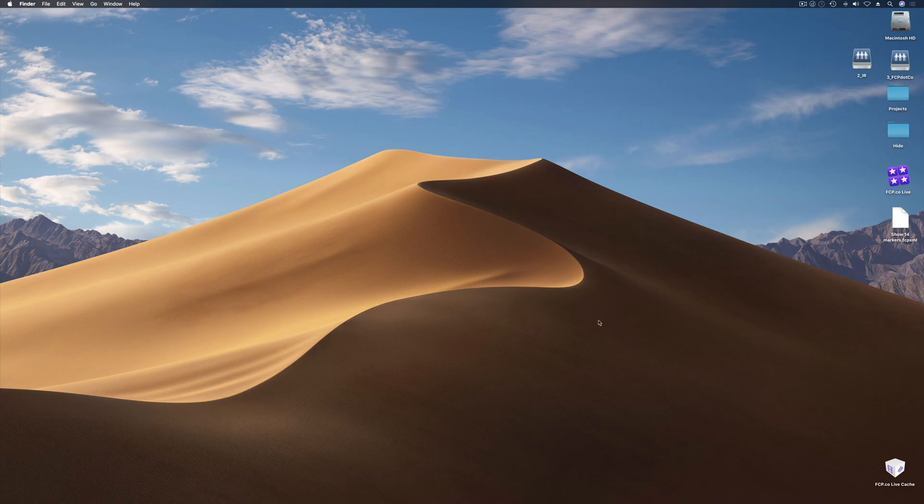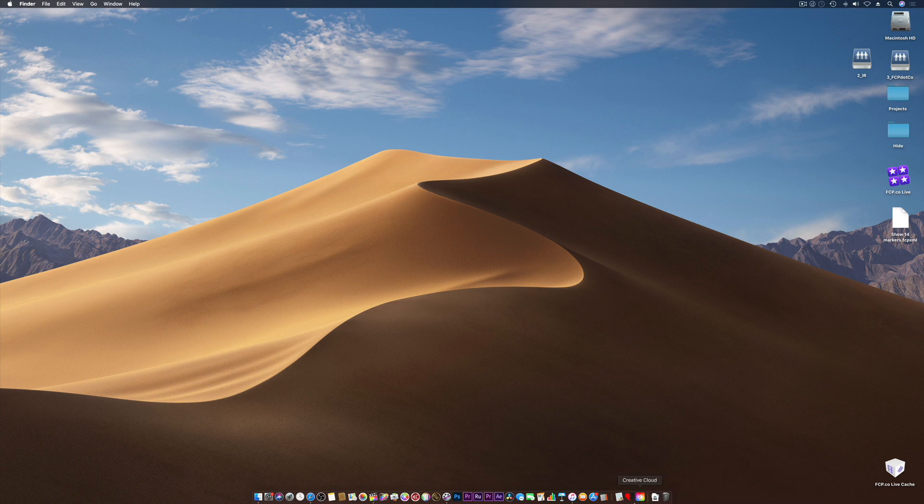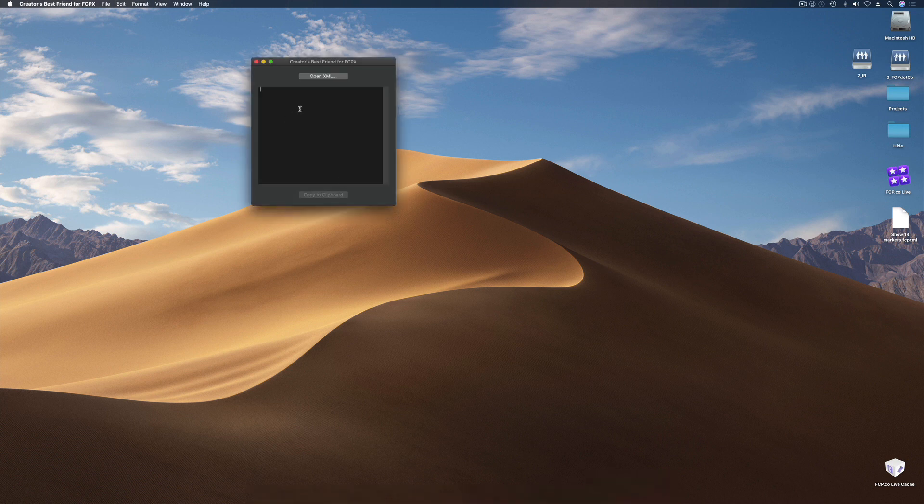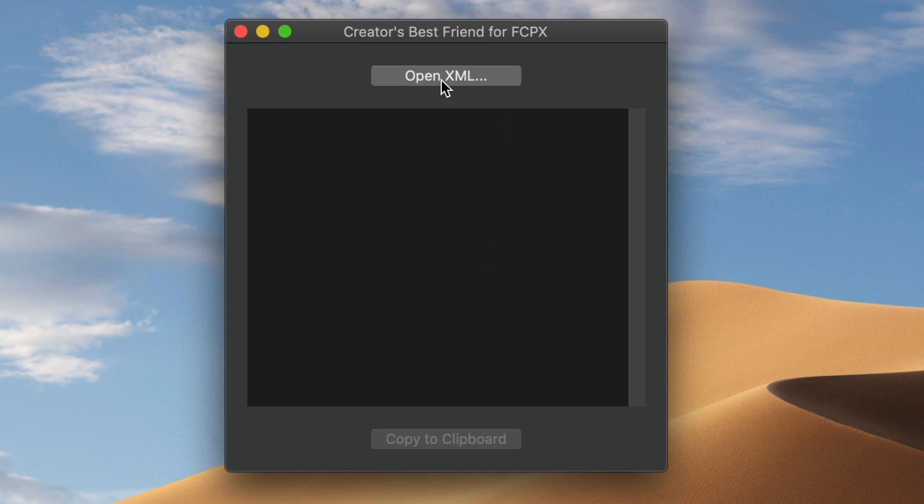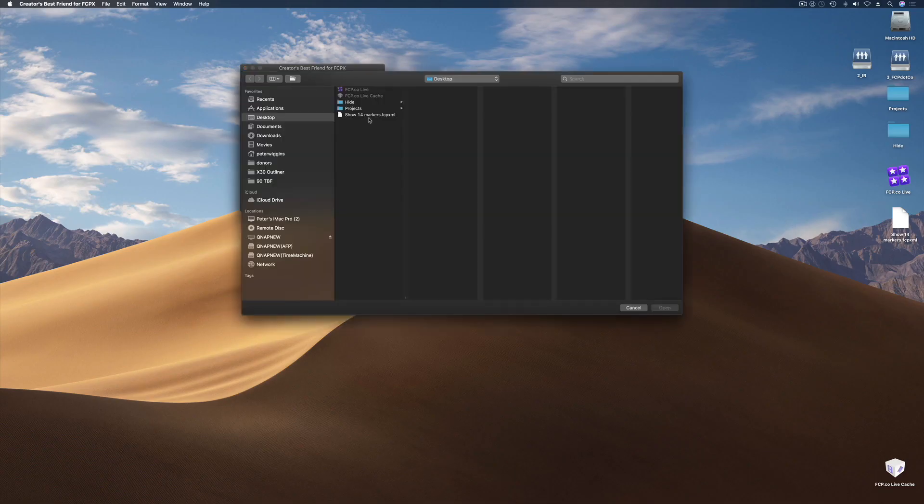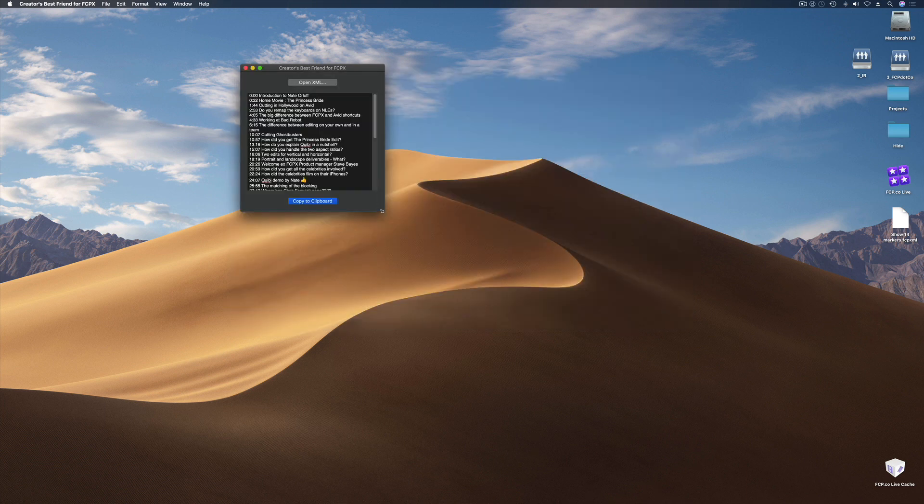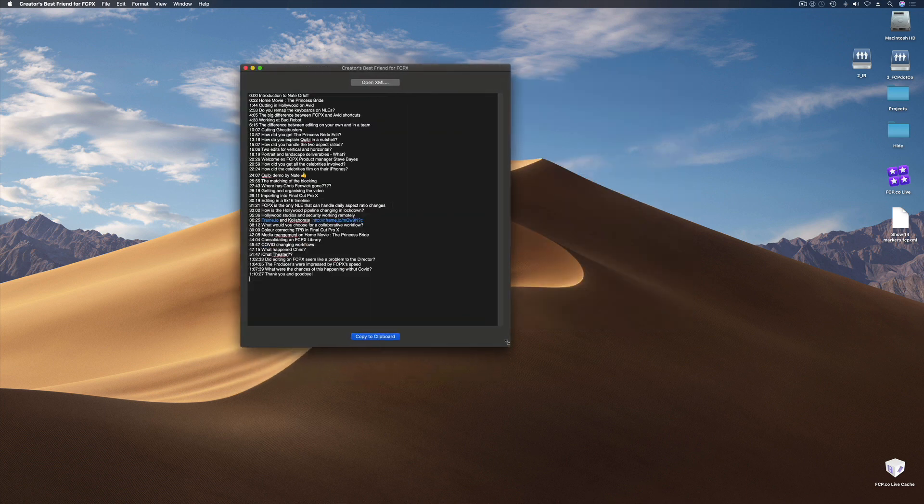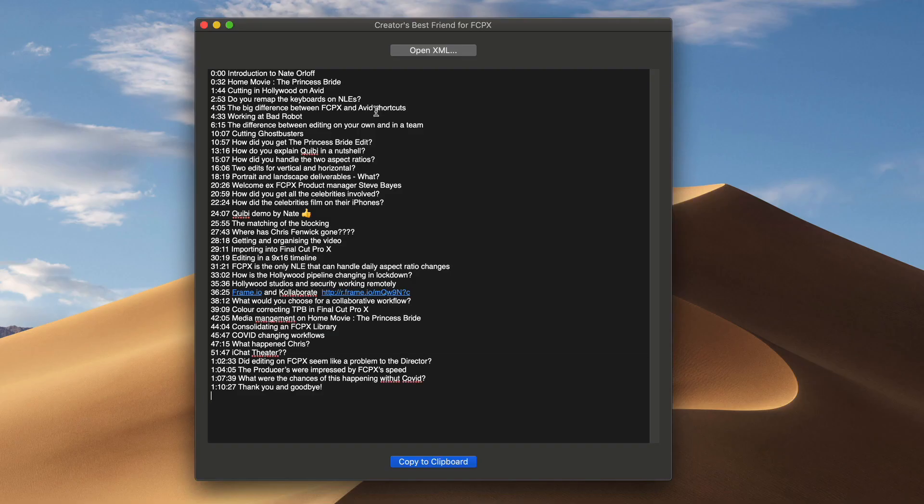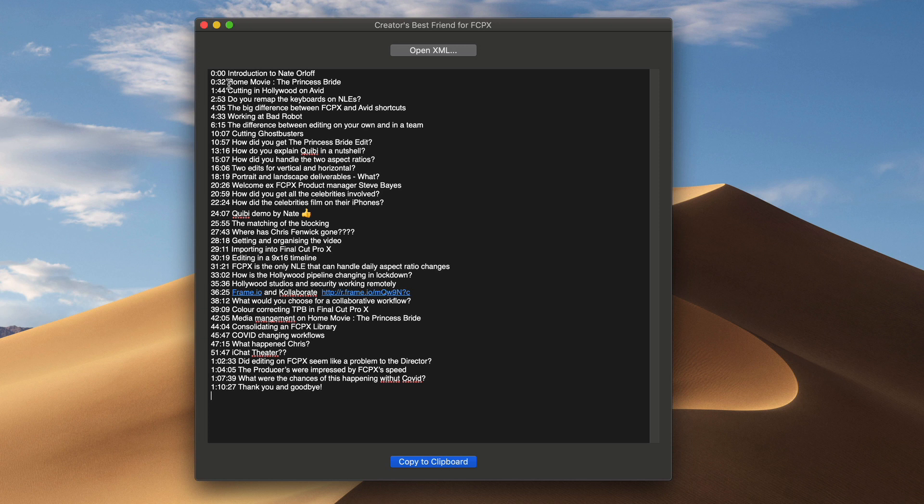Back on the desktop I'm going to open up Creators Best Friend. It's the black and red heart. As you can see it's a really simple app. It's just two buttons and at the top it says open XML. So I'm going to open and I'm going to go show 14 markers from my desktop and that's it. Simple as that. We've got all the markers, all the chapter markers all listed and all formatted correctly. This is the most important thing. So we've got the one at the top at double O. You need to have one at the top at double O otherwise the segments don't work. The timestamps in YouTube will work but not the segments on the video. And they go right down to an hour and ten. And then I hit copy to clipboard. It's really as simple as that.